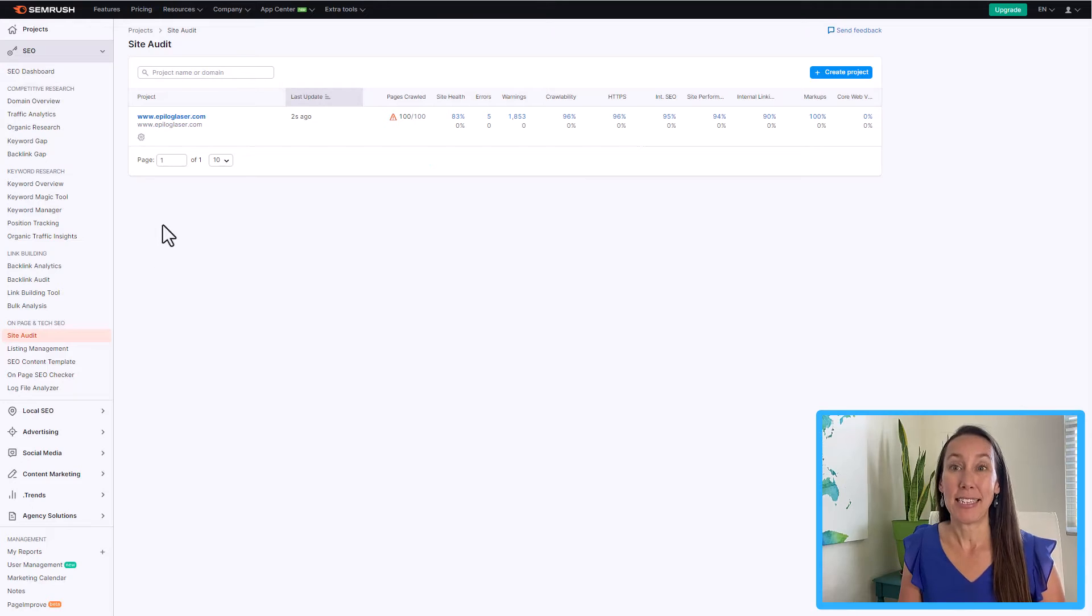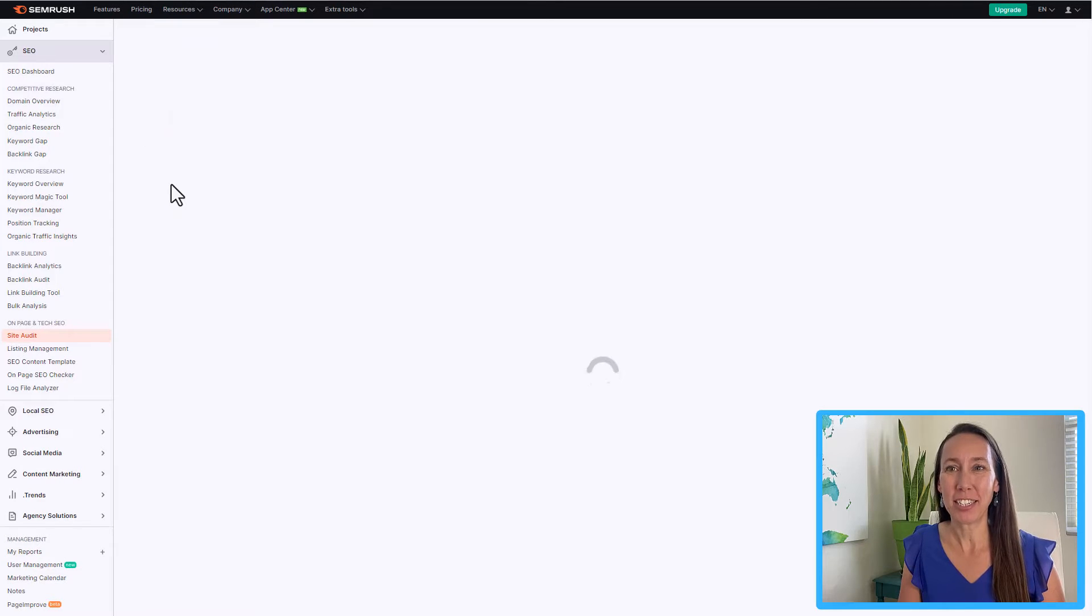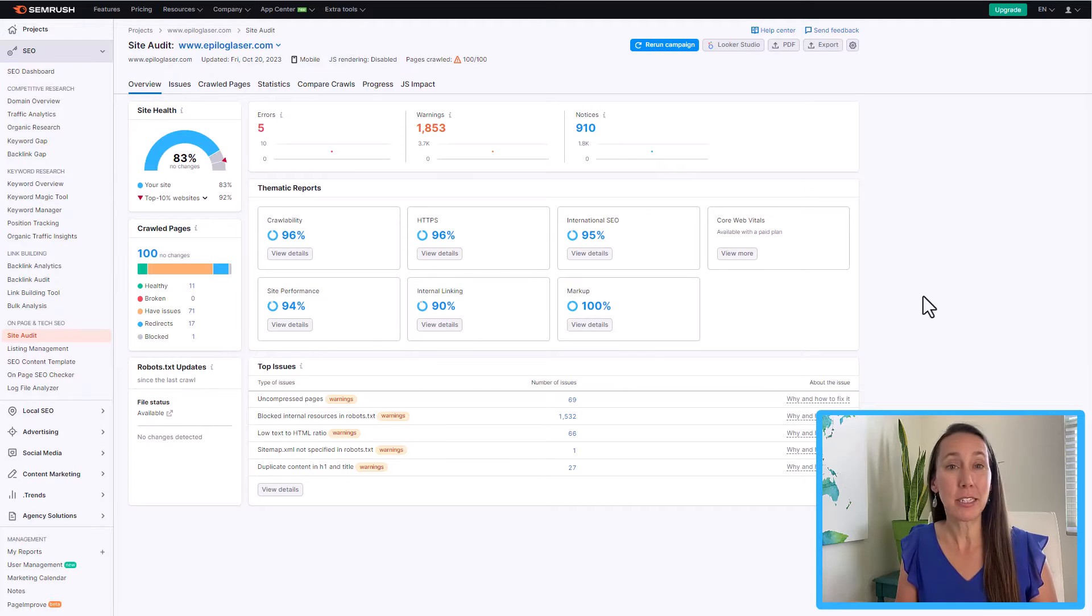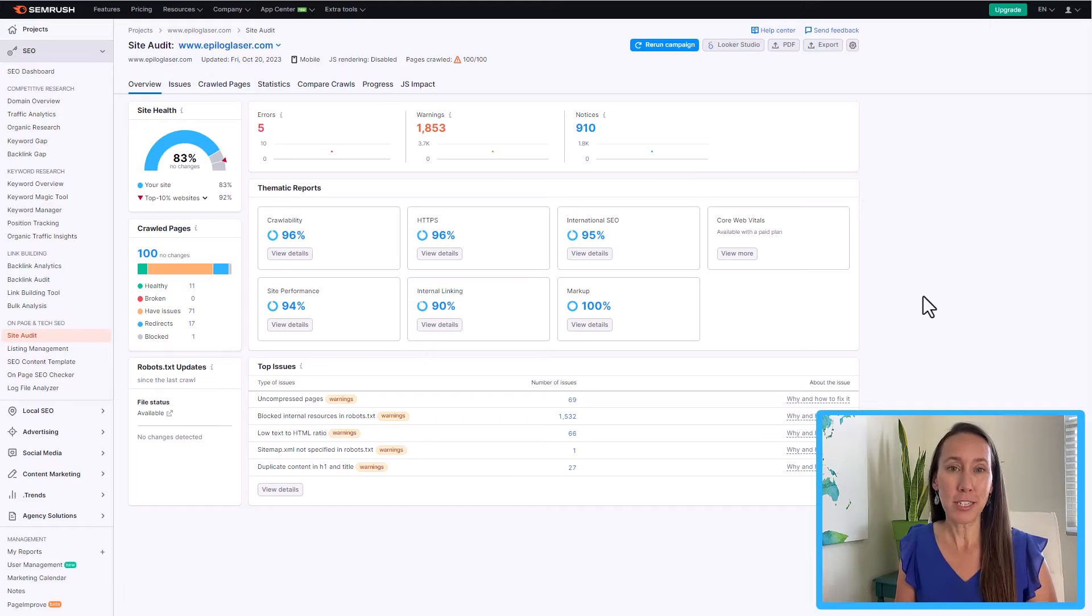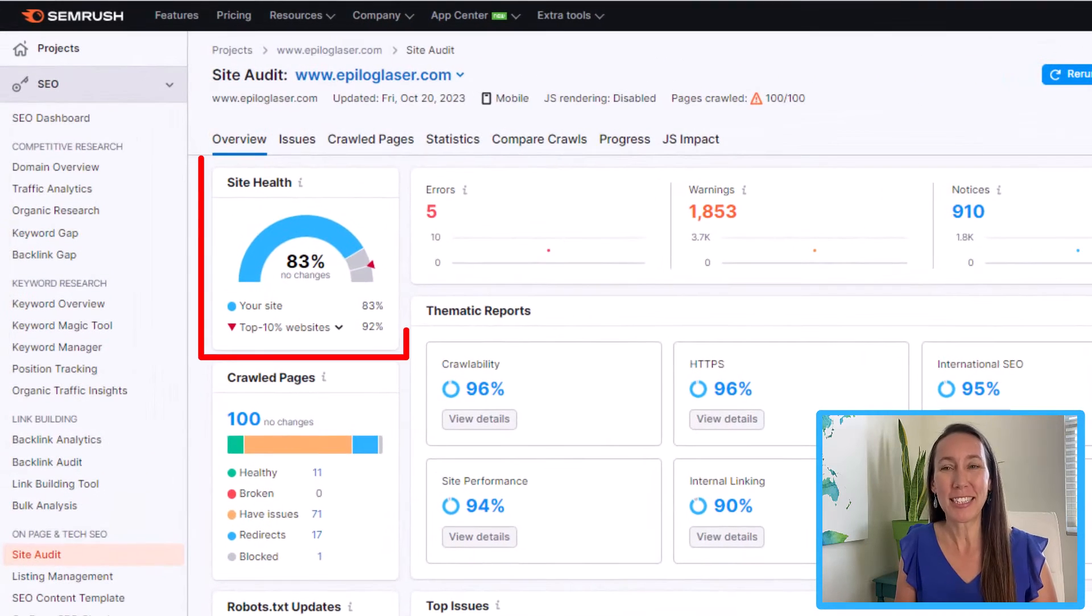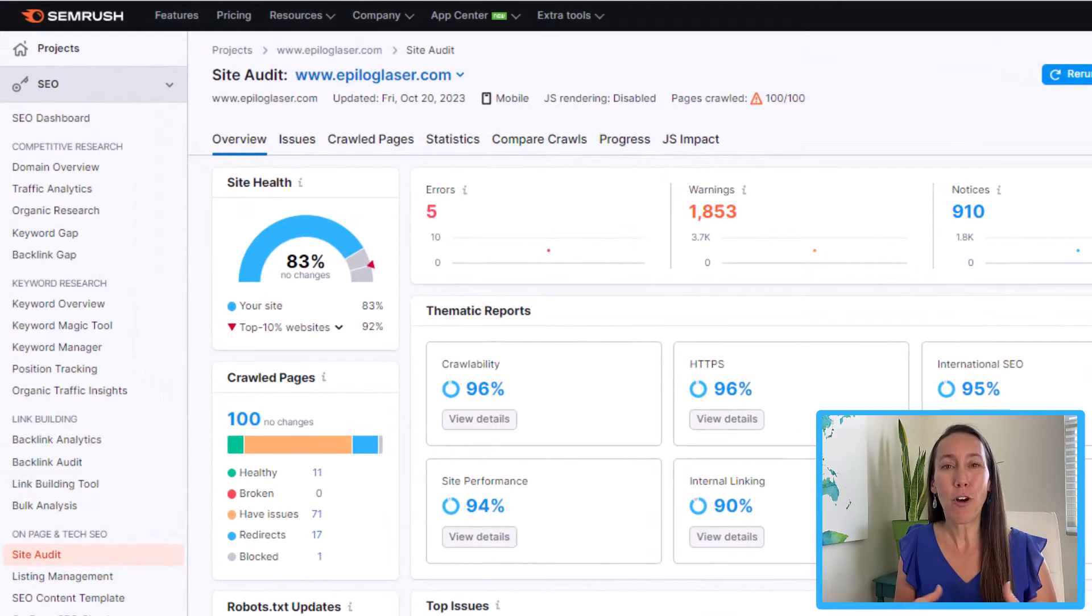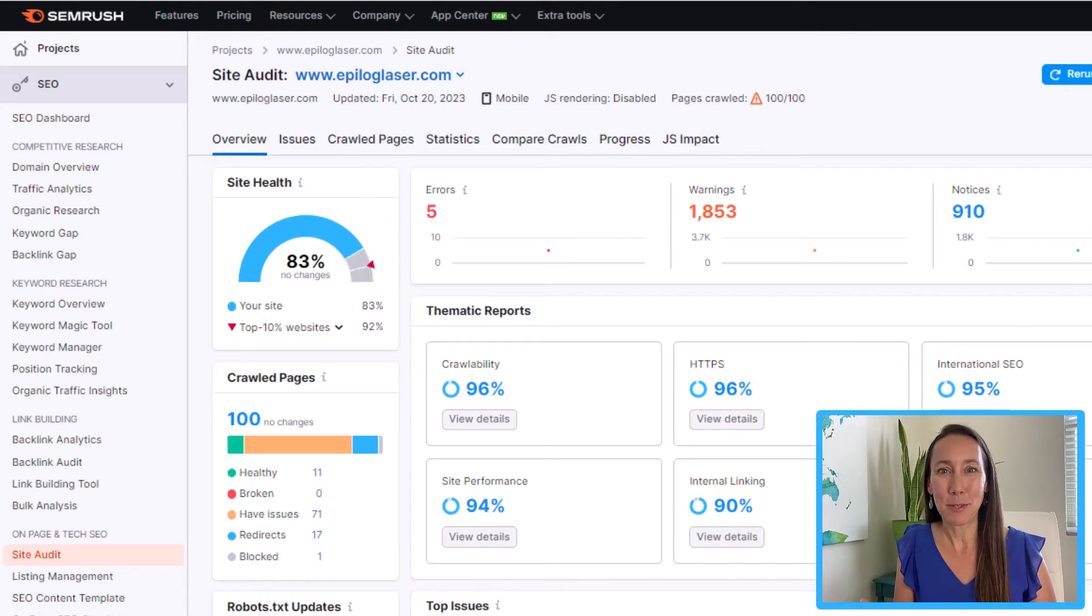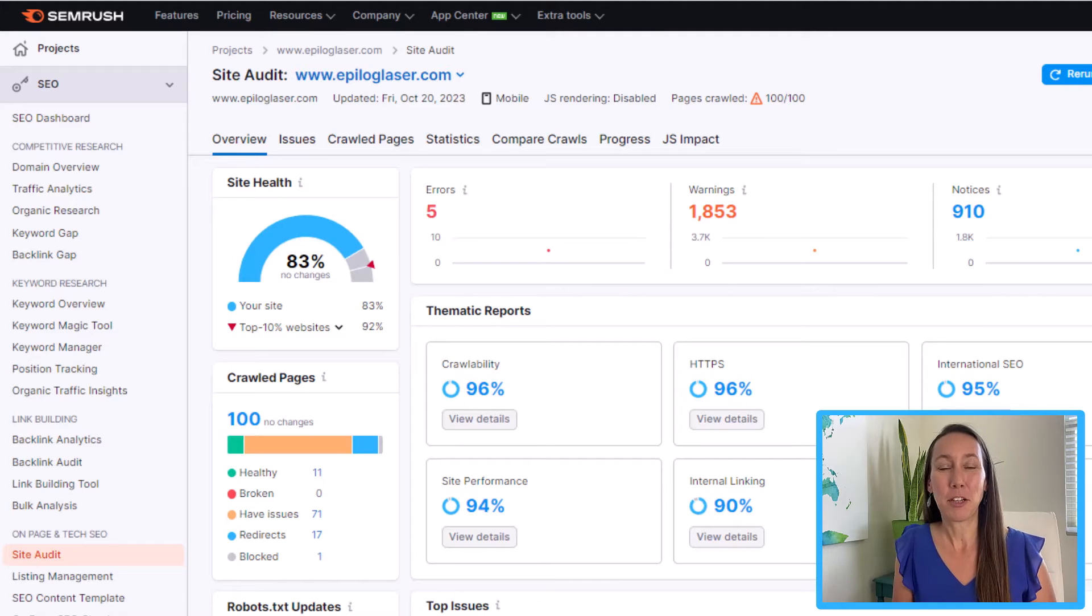The site audit is now complete so we can go ahead and click into the project to see the results. This is going to take you to the overview page. So this is simply just giving you an overview of what the audit has found. So the first thing you want to take a look at is this box here in the top left corner called site health. So this is giving you an overall score of how well your site is performing out of a hundred with a hundred being the website that is absolutely perfect.